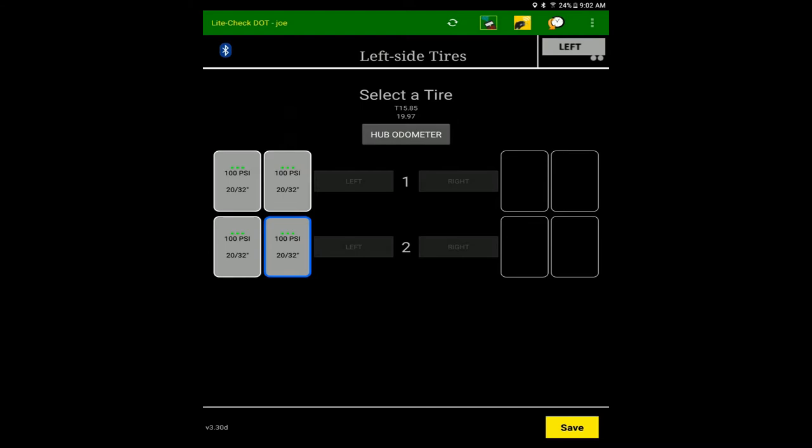Each tread depth measurement is indicated by a green dot, up to the required minimum of three.